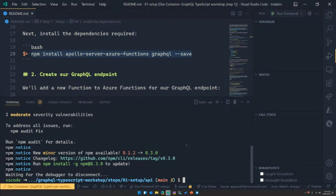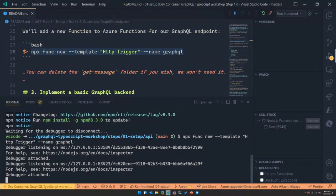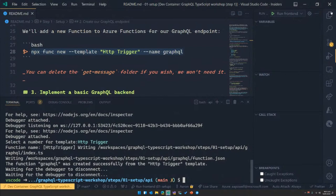So they're all installed — now let's create an Azure Function. Using npx, which allows you to run a command from a package without actually installing that package, we're using the Azure Functions command line tool to create a new HTTP trigger template and calling that 'graphql'. And that's done — took just long enough to make you nervous.